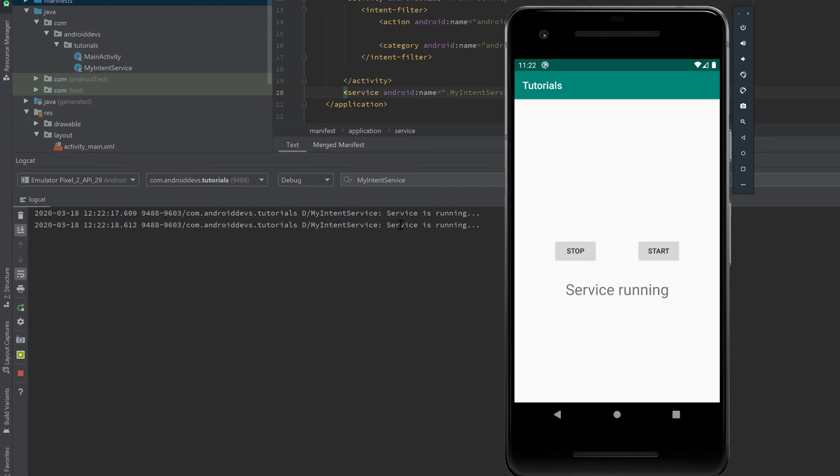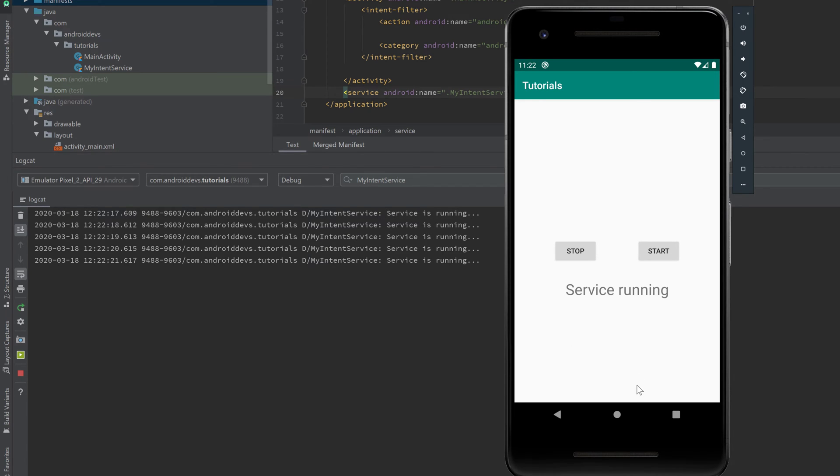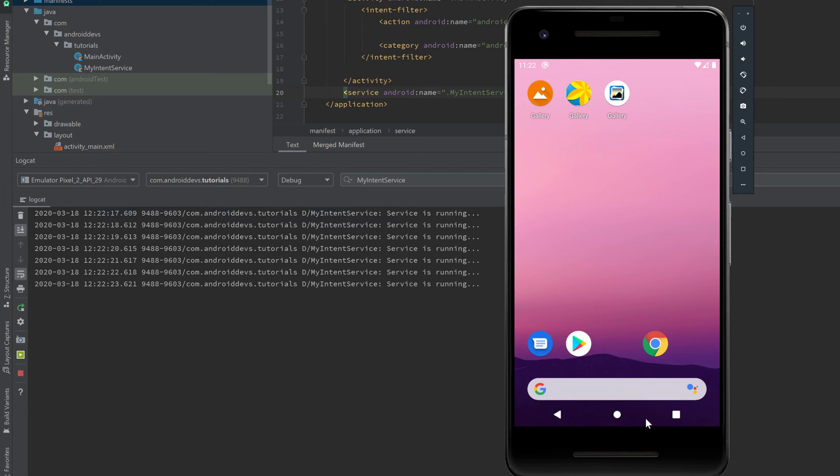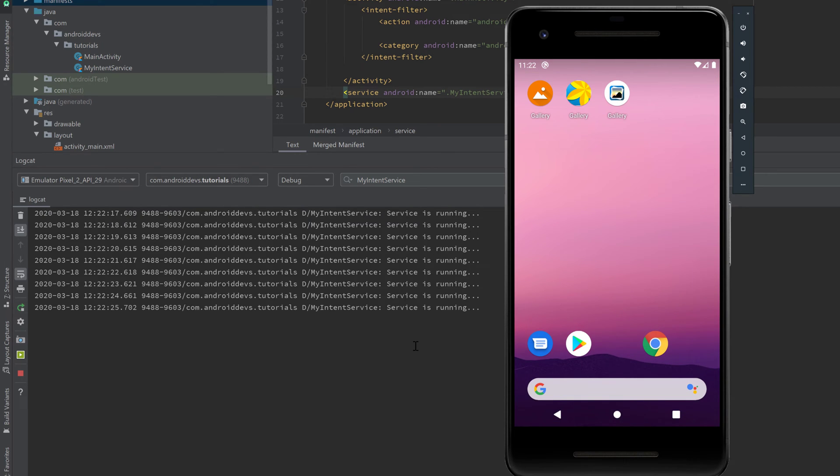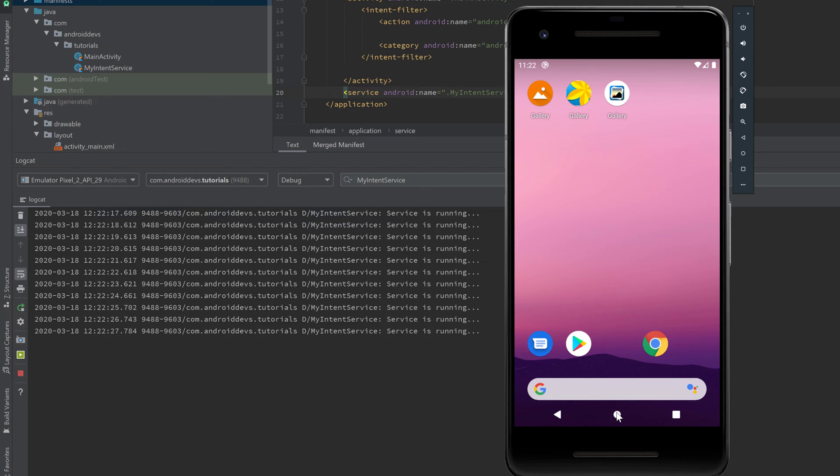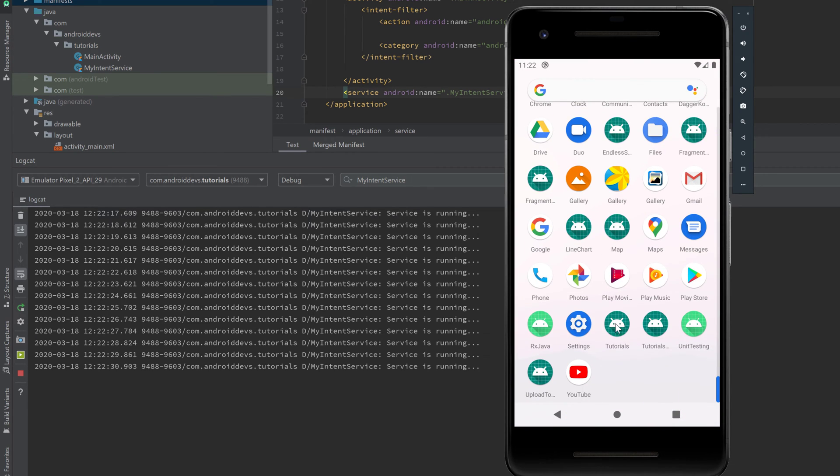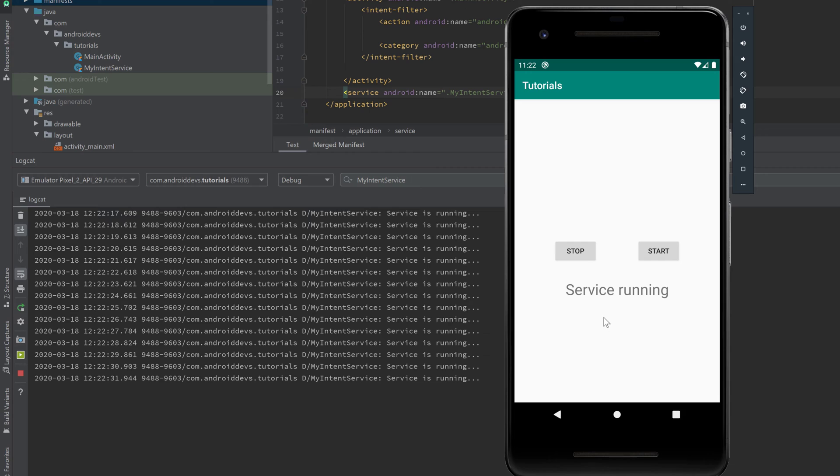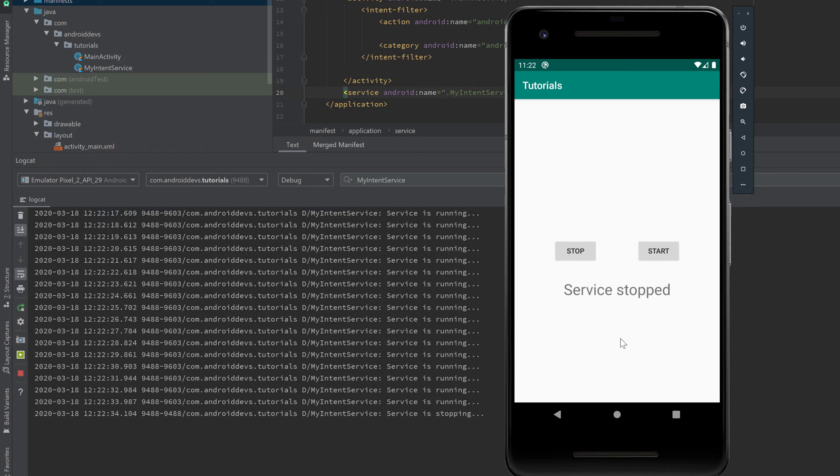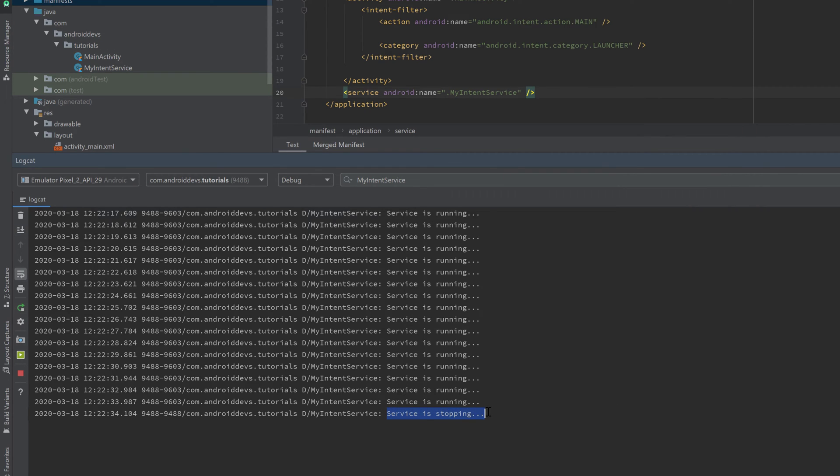...then you can see our service is running. It will print that each second. And even if we minimize our app it will still print 'service is running' because it will run in the background. And if we go into our app again and click stop service, then it tells us 'service is stopping' and it doesn't print 'service is running' anymore.